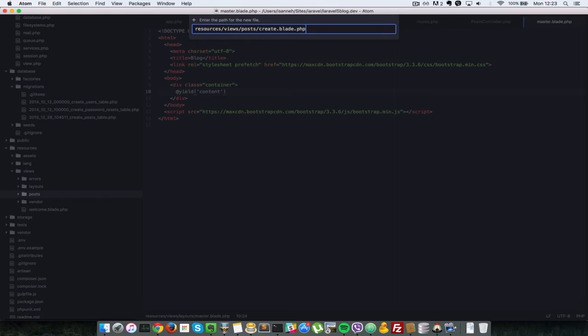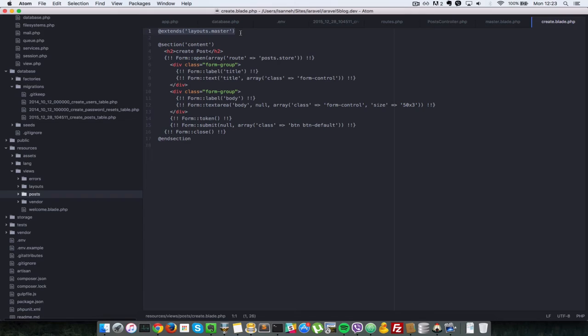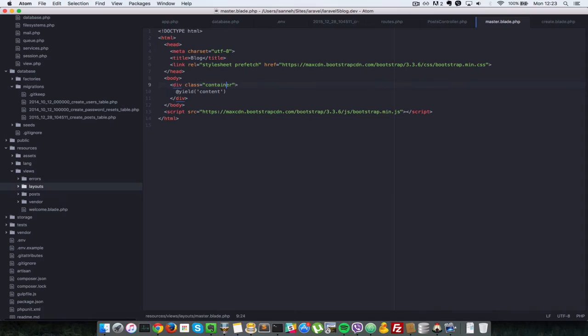And in there I'll paste in some HTML as well. So I've copied this and I've pasted it. So what I've done is I've extended the master view that we have created initially which is this one. And I'm creating a section which the master view defines which is this content section here.